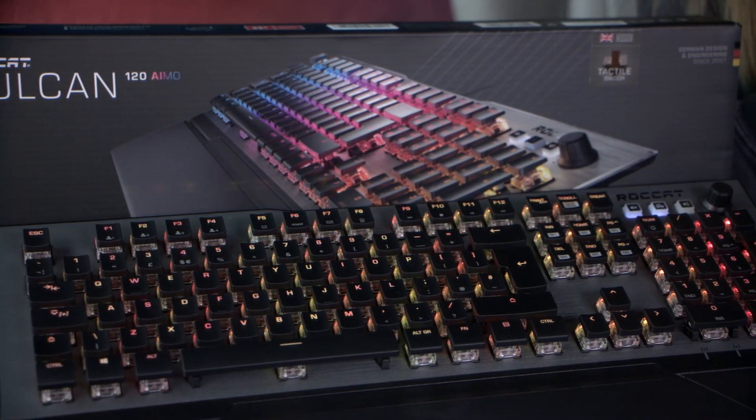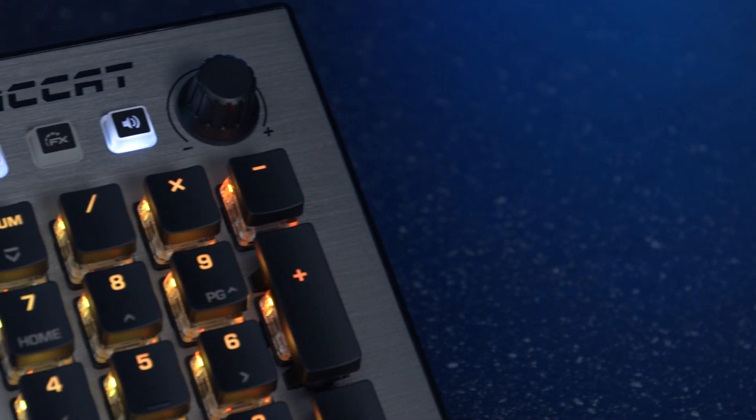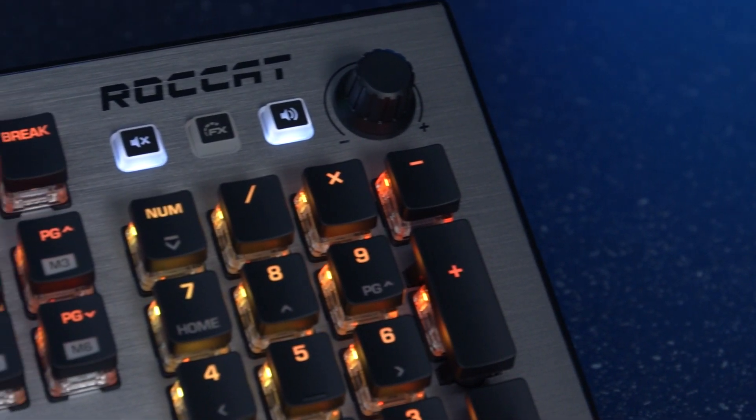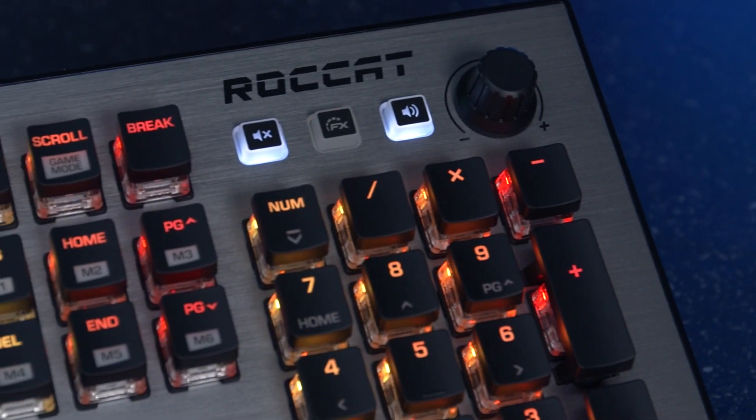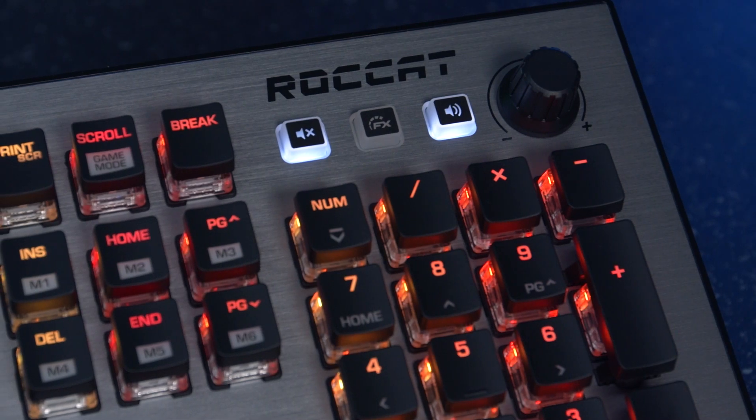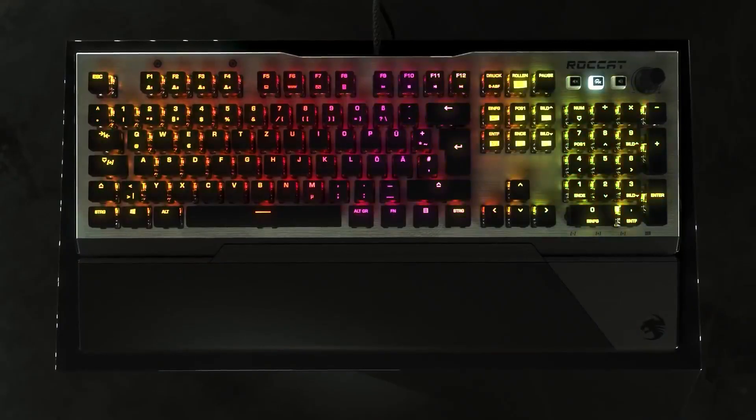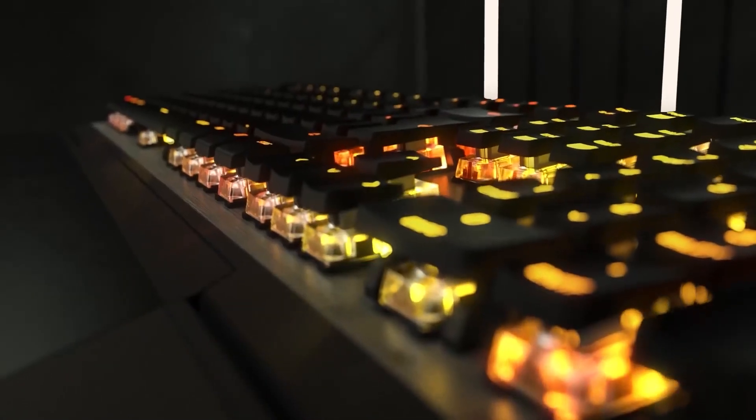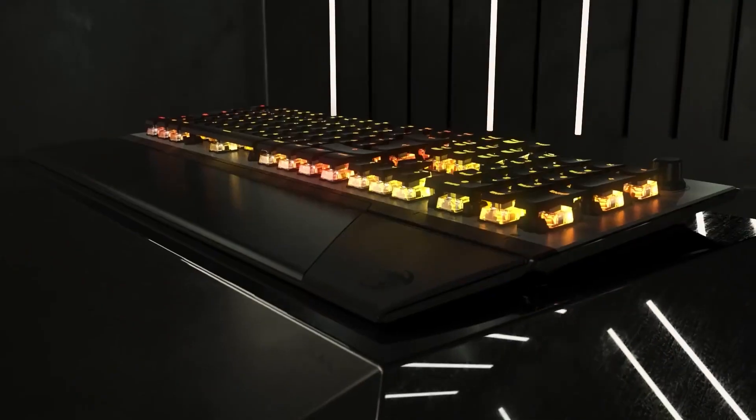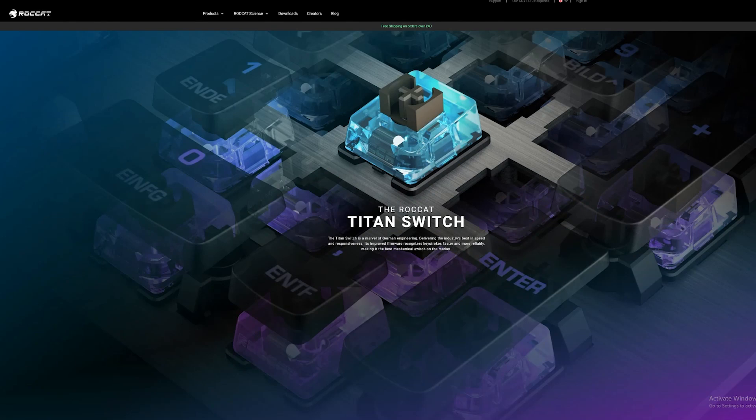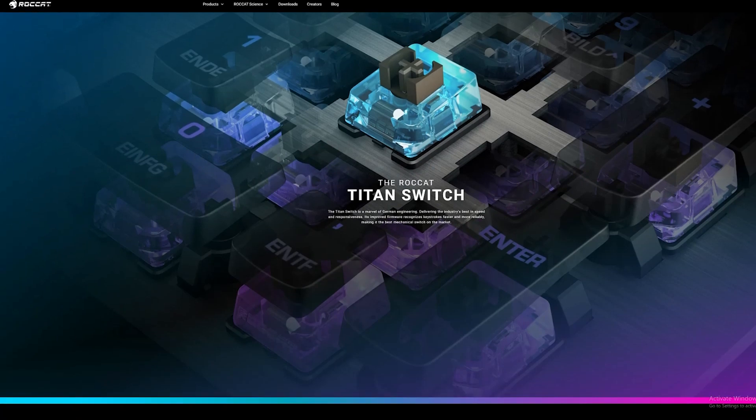You can see it has a slick yet durable design, but the first thing to note is the Roccat developed Titan switches. These switches were built for gamers craving a keystroke that was swift and precise as well as being tactile and silent.